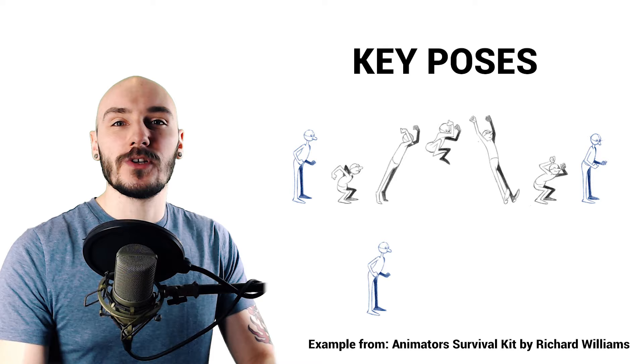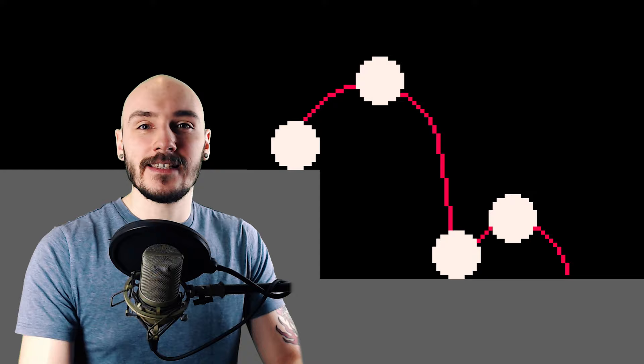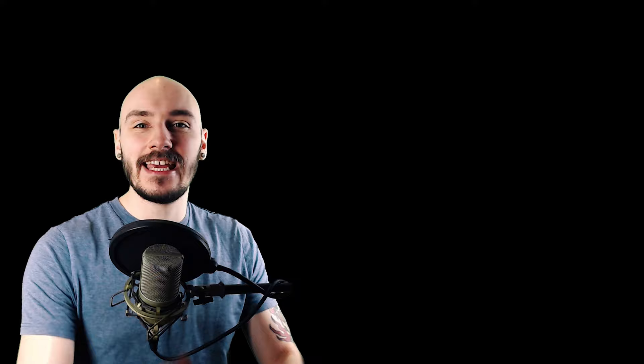The key poses are the ones that must be shown. They are the parts which are the most important to get your idea or story across. So for this animation the key poses are going to be the grounded idle, the peak of the jump, the impact with the floor, peak of the bounce and then the resting position. That's all I need to get the idea across but obviously it doesn't look very good. So let's keep going.